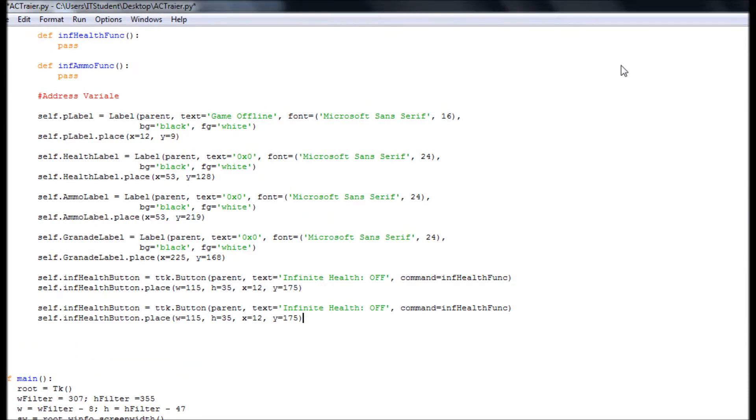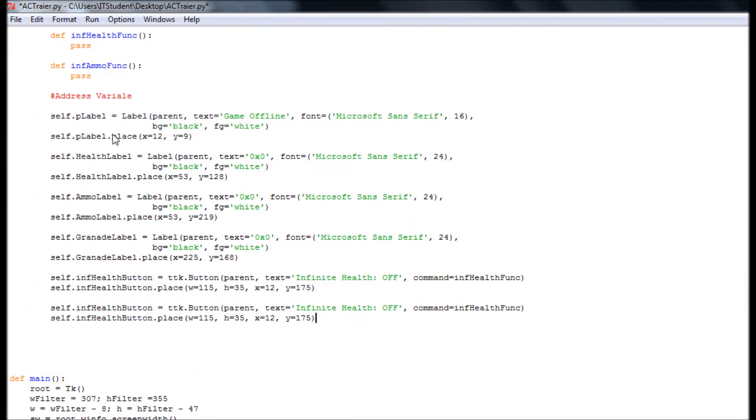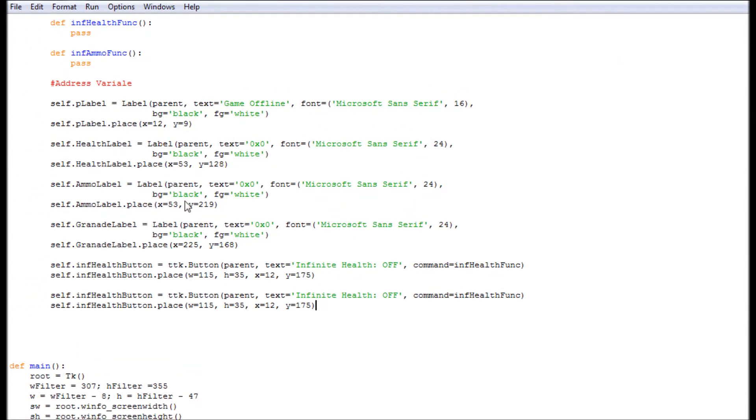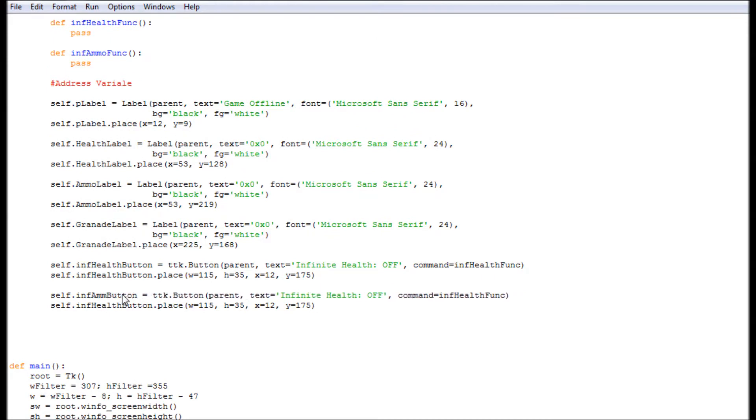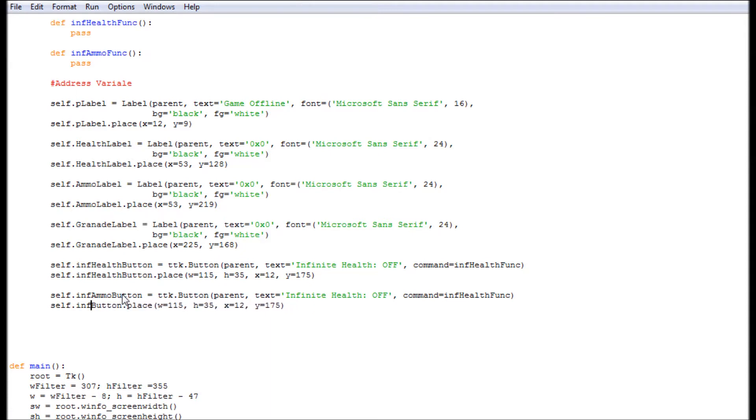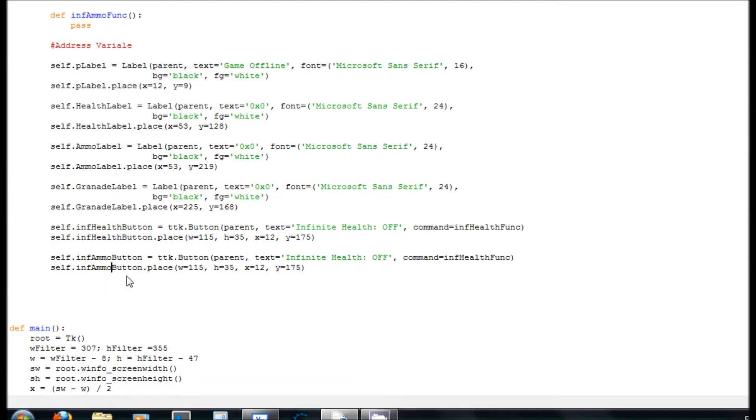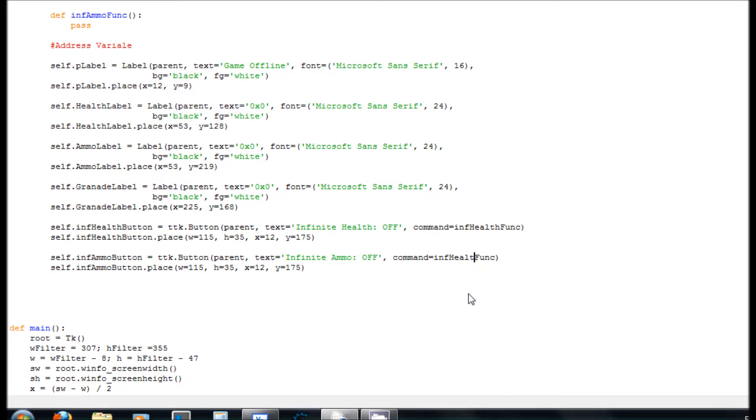And now this one is going to be infinite ammo. Commands here is go ammo, and that's it.